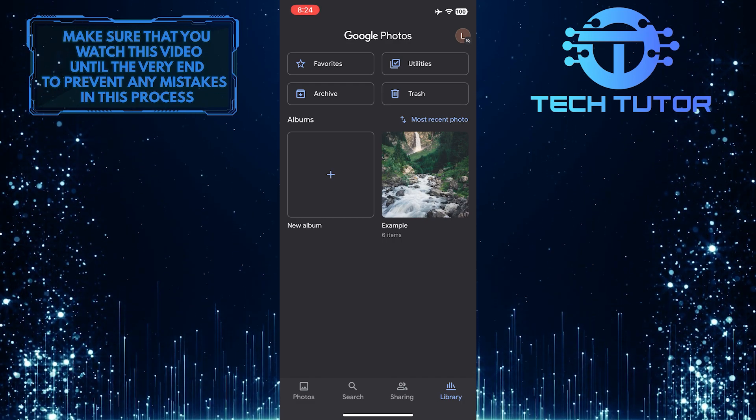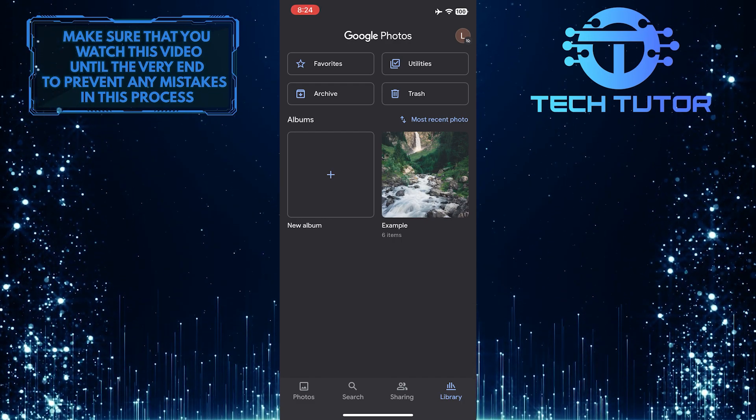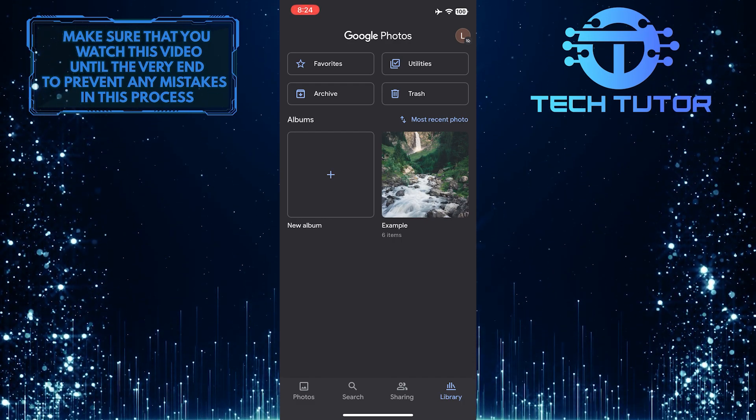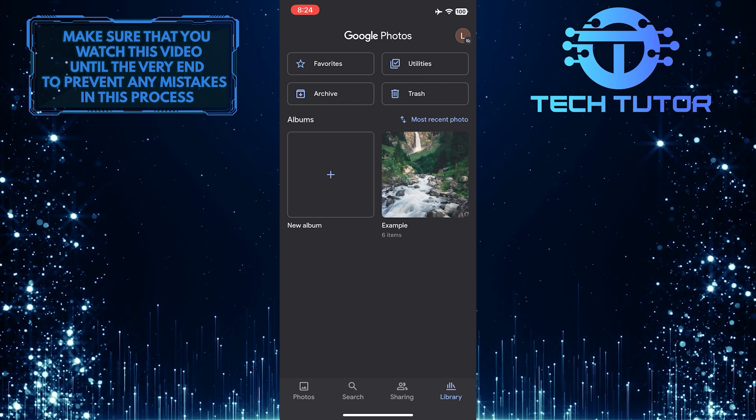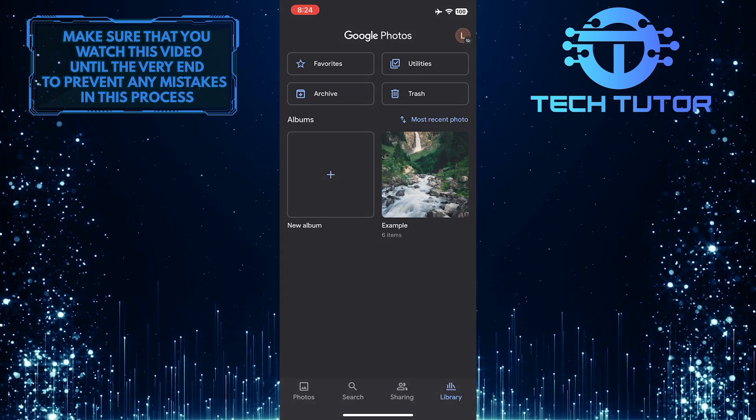Now you will be able to see all of your albums. Go ahead and tap on the album for which you want to change the cover photo.